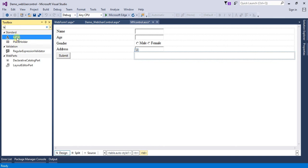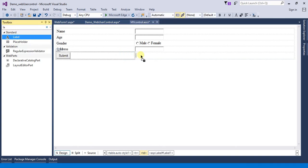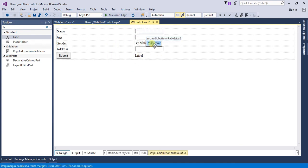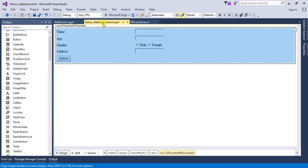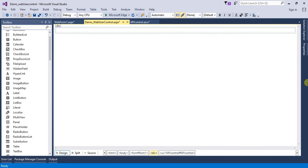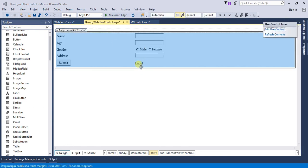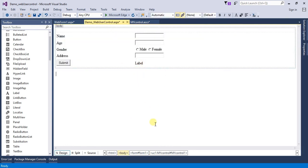I am going to add a label here. A label is added and in this web user control we can now see text boxes, radio buttons, and the new ASP.NET label control. If I go to my web page, there is no label present yet — the change is not reflected. To reflect the changes, simply delete the control and add the user control again, and we can see that the label is added to our web form.